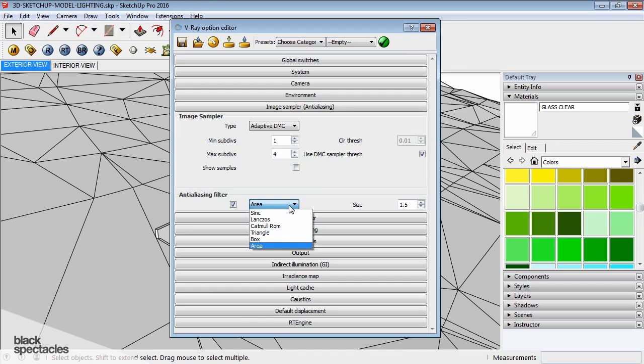Area is the most common one. And then size, this is 1.5 pixels. So it's basically going to blur a pixel and a half around each edge that it considers to be needing that effect.